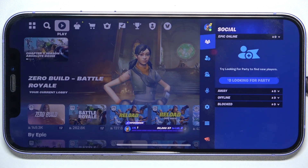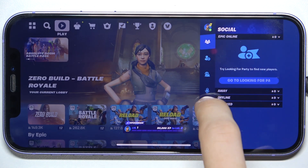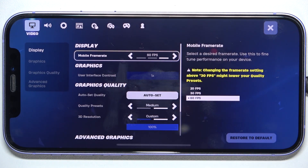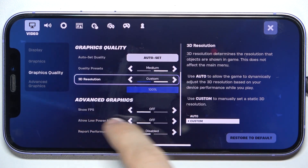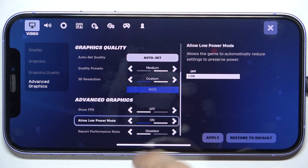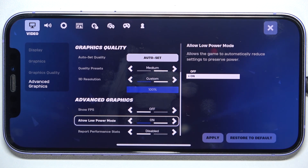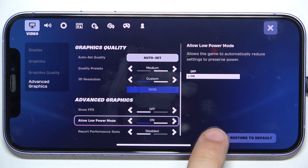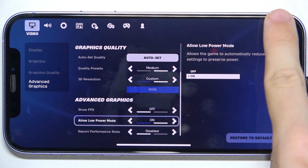click on your profile icon in the top right corner, then settings, and then scroll down and enable allow low power mode. Then click on apply and click here to go back.